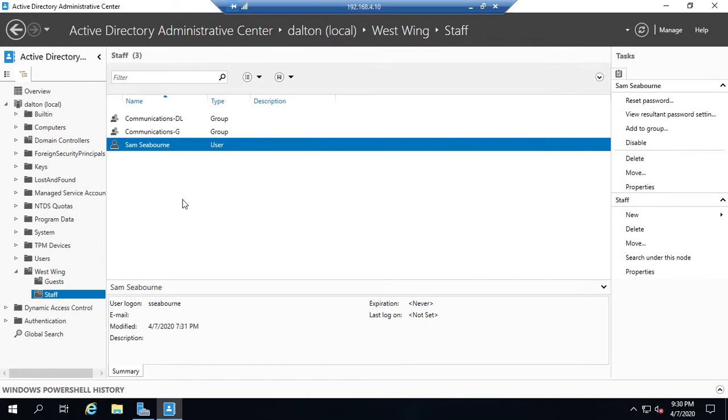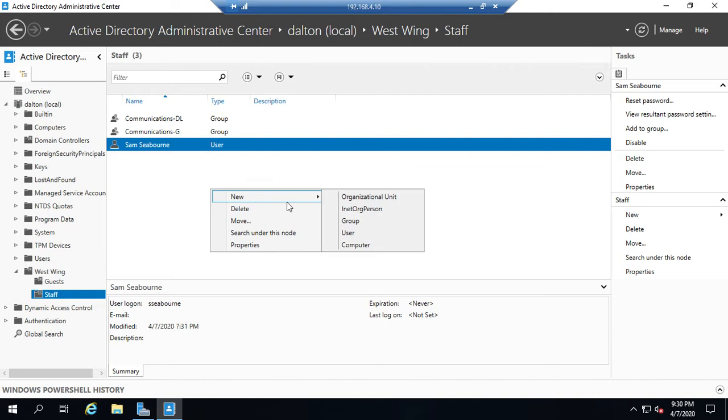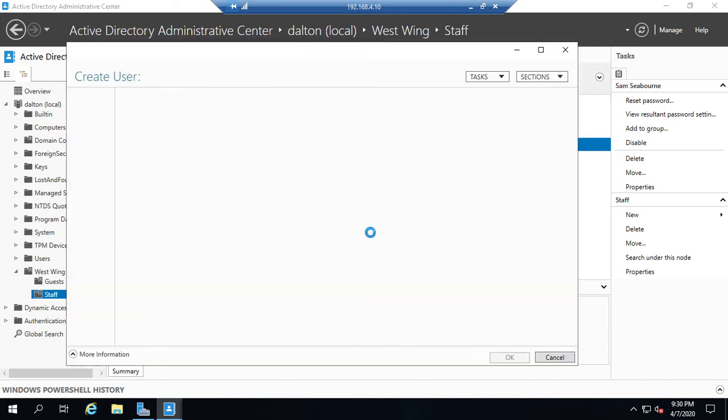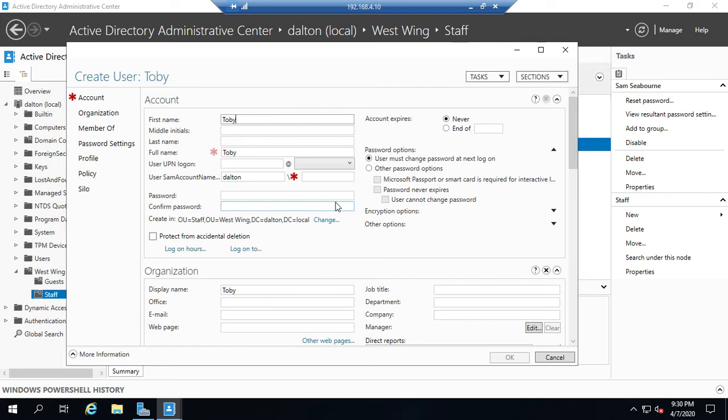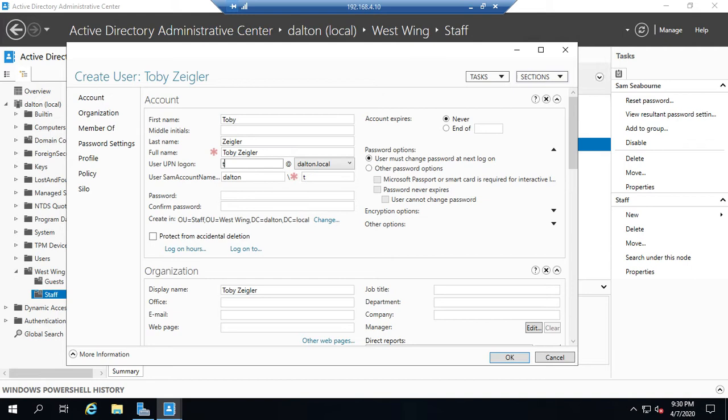Let's create a new user here in ADAC. So I'm going to right click, go to new user, and I'm going to create a user for Toby Ziegler. Let me do that right. First name, last name, full name auto populates, user log on. Let's do TZiegler. Let me spell Ziegler correctly.